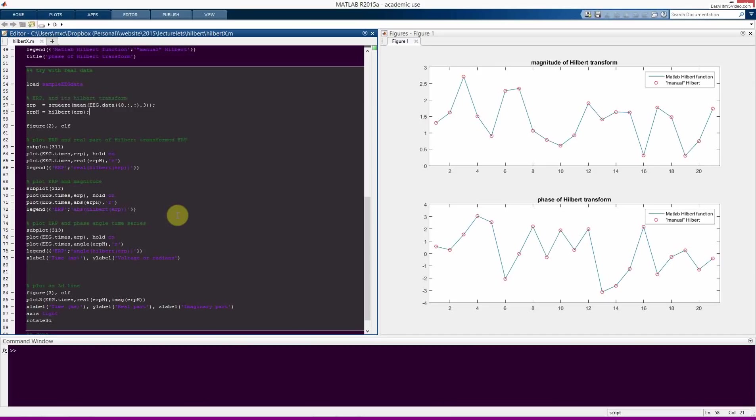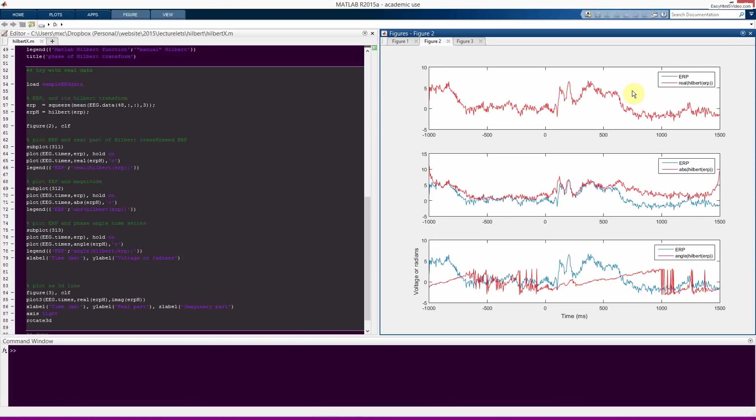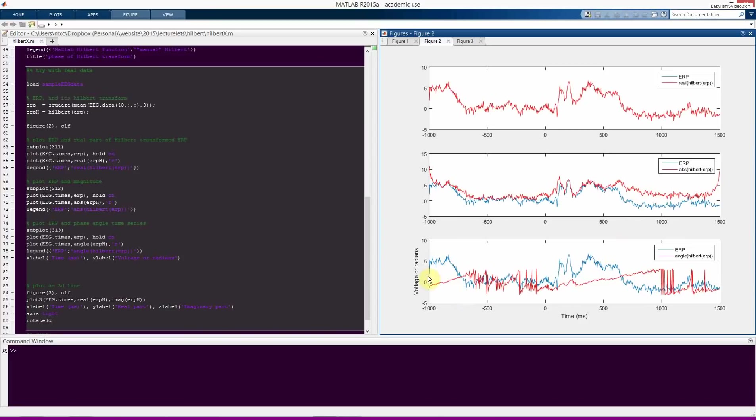Here you see the ERP in blue and the real part of the Hilbert Transform in red. Now, of course, you don't see the blue line because it's exactly overlapping with the red line. And this shows you that the real part of the Hilbert Transform is the same as your original data. This shouldn't be very surprising because the original data is a real-valued signal. So when we extract the real part of the Hilbert Transform, we just get the real part of the original signal, and the original signal had no imaginary part. So, of course, they are perfectly overlapping. Here in this middle panel, I'm plotting the ERP and the magnitude of the Hilbert Transform, and we could square this to get the power. And here we get the phase here.